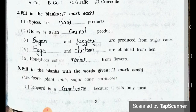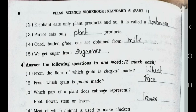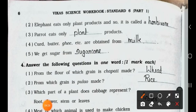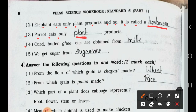Now see the next page. Question number 2: Elephant eats only plant products and so it is called a herbivore. Number 3: Parrot eats only plant product. Number 4: Curd, butter, ghee etc. are obtained from milk. Number 5: We get sugar from sugar cane.